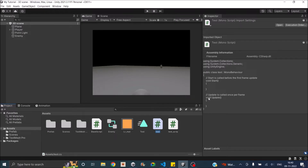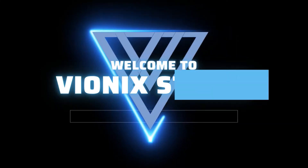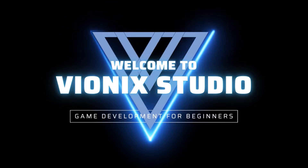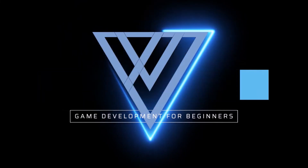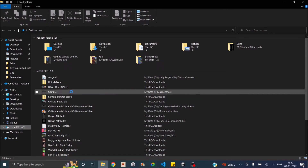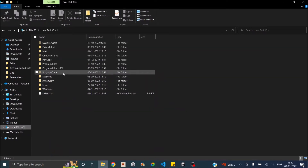In most cases I don't use the Update function, so I don't want it in my template. And almost 99% of the time I end up deleting those two using statements, so rather than doing it every time, wouldn't it be better if we can change the template itself? Welcome to Winix Studio — let's start making games.